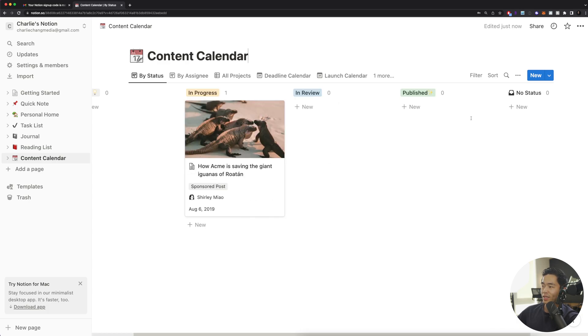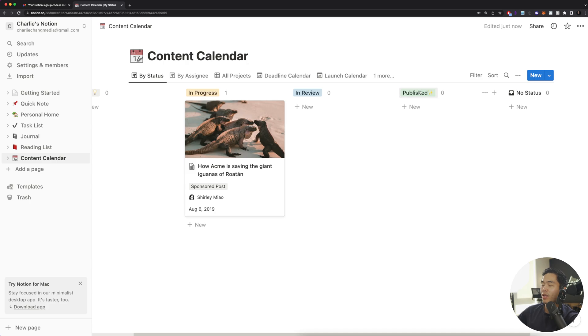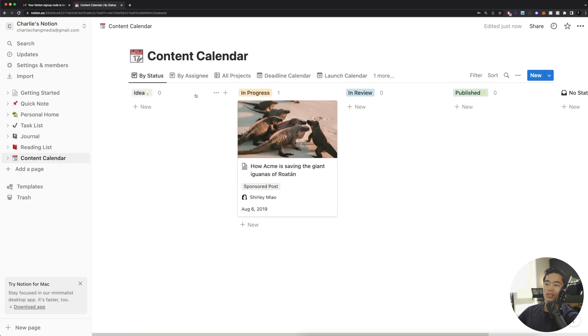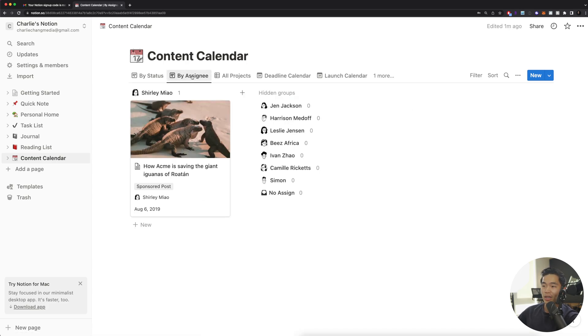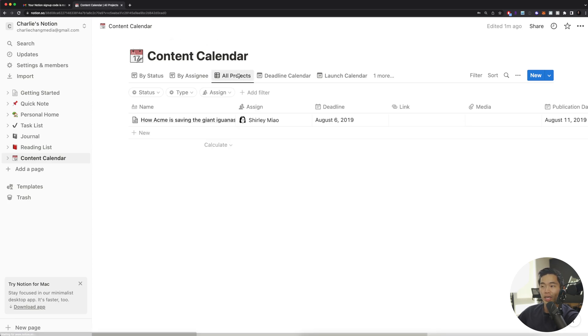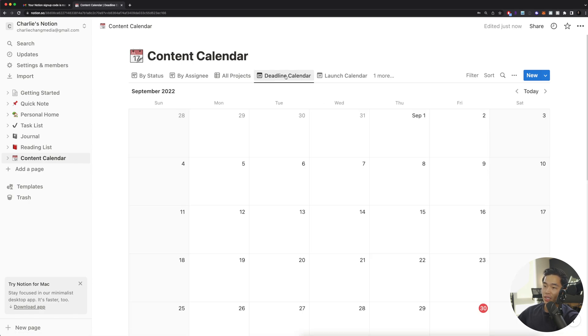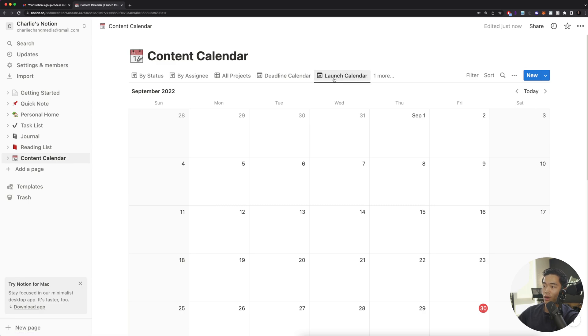You'll also be able to have a status that's called no status. And that's when no status, any of these is applied to it. You guys can see you can also view by assignee, so people that are assigned to different videos or projects. You can look at all your projects in this format like this. You can see the deadline calendar, so when things are set to be scheduled or posted, as well as launch calendar.